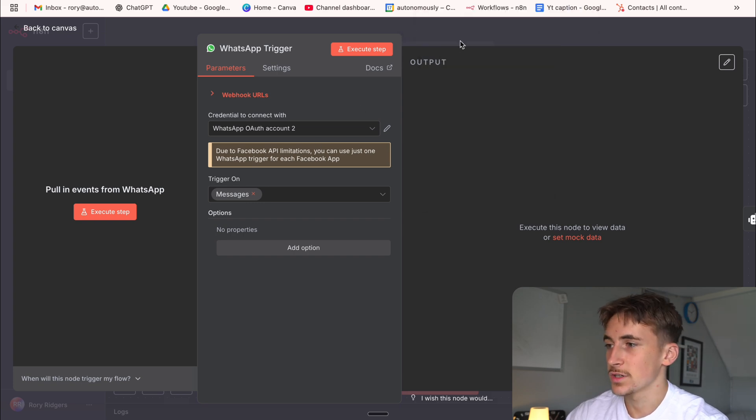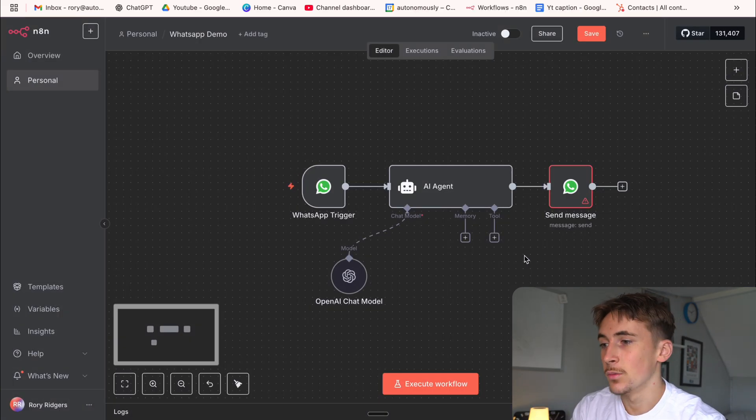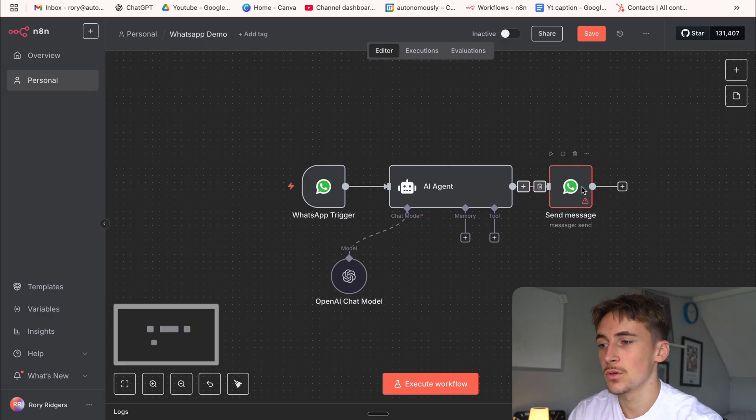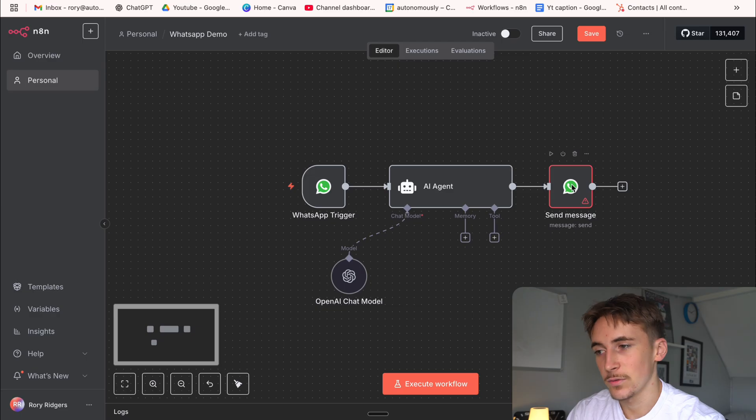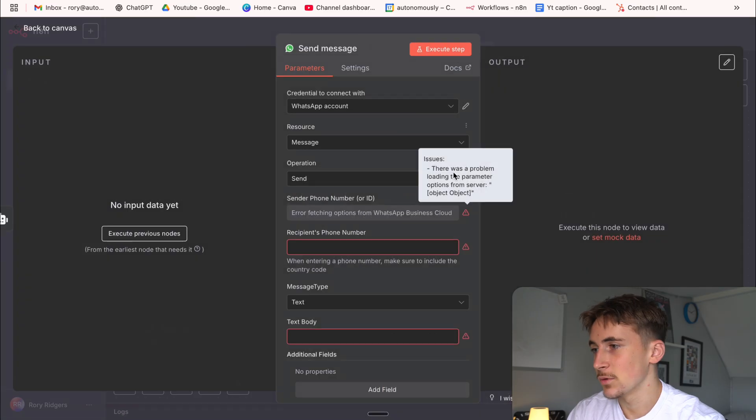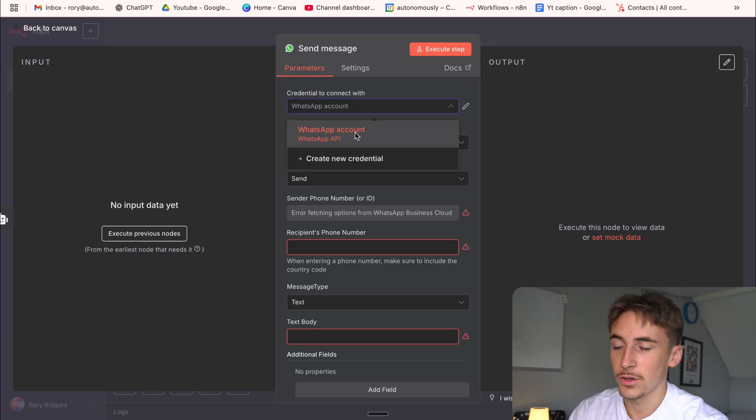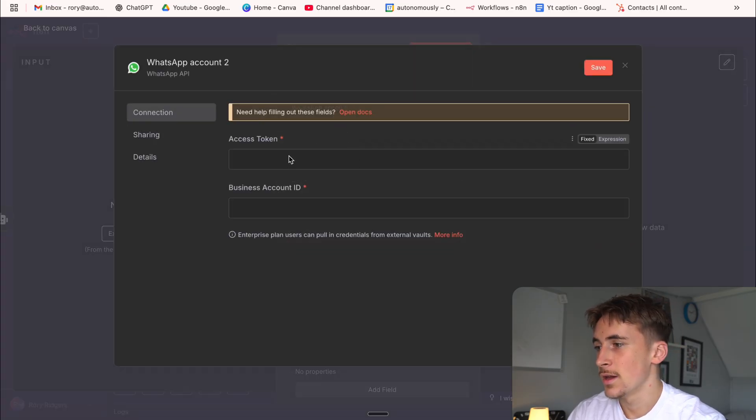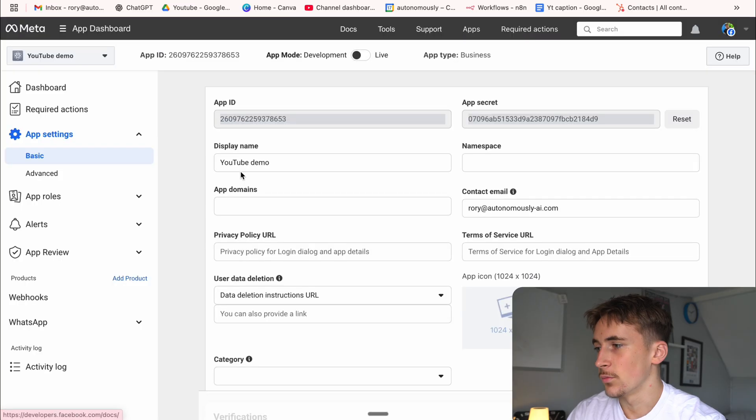And now this is able to receive messages. But of course, if we want to send messages back, which you're obviously going to want to be able to do, you need to set up the other type of credential. So all you have to do to do that is if you come over to this node, it's going to be your WhatsApp API. So again, I've already got an account in here, which can hit create new credential. And then this time we need the access token and a business account ID.